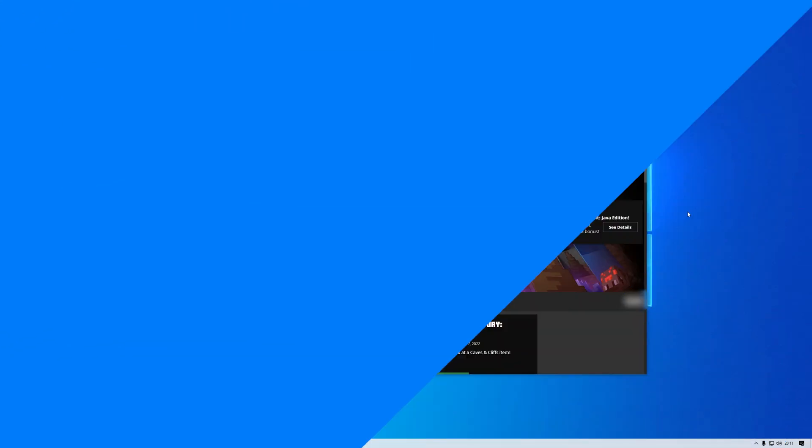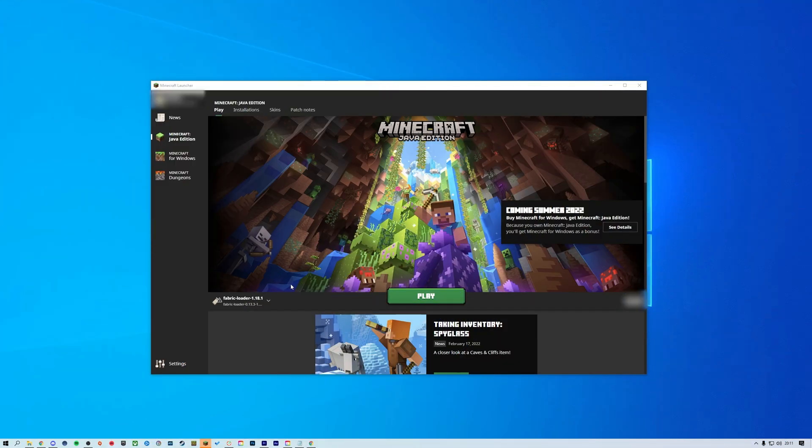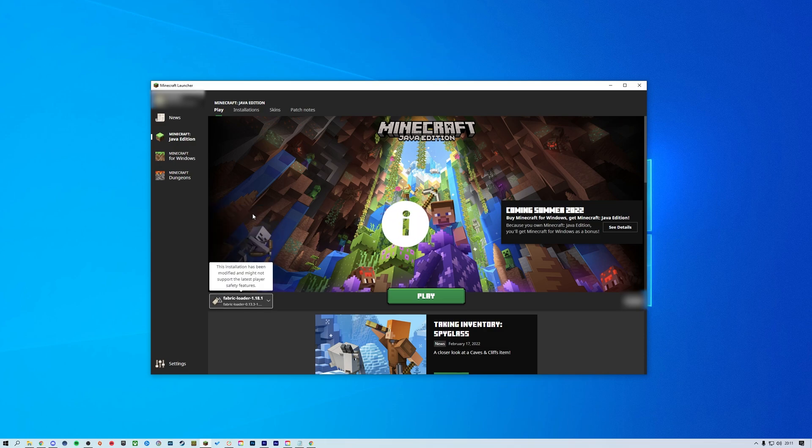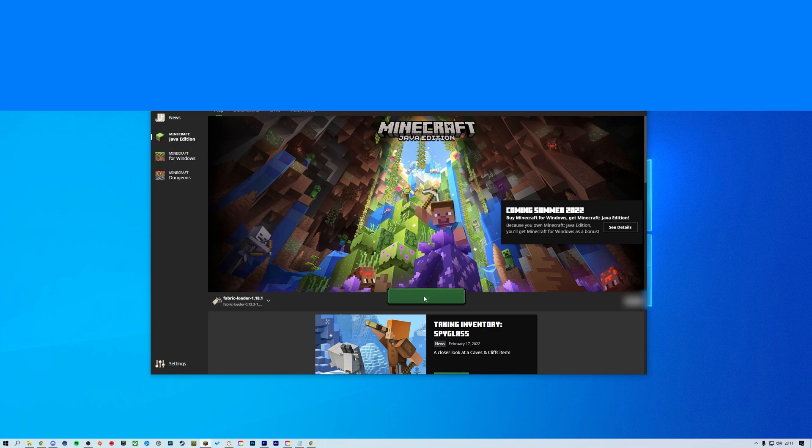To install Fabric mods for Minecraft, you'll have to have Fabric installed onto your client. You can find a tutorial for how to install it linked in the iCards and down in the description.